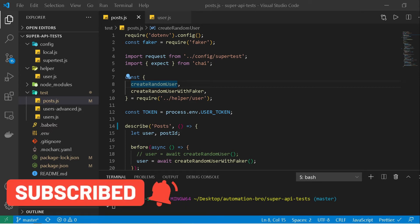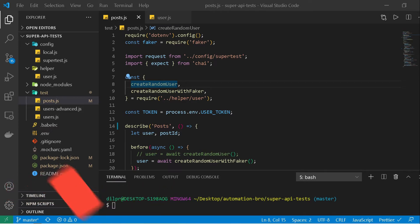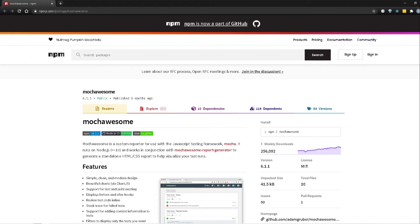So let's take a look at the mocha awesome npm package to see how we can set up our reporting. Alright, so I am here on the mocha awesome npm package, I will add a link in the description below so that you guys can access this.